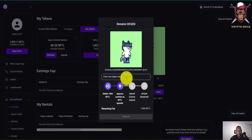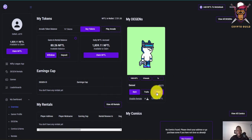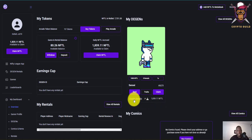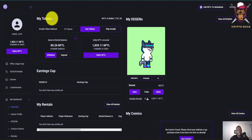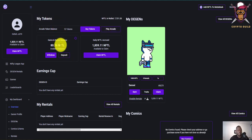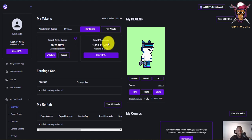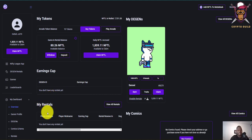If you want to claim your NFTL — the tokens this particular DeGen has farmed for you based on games and everything — you can click on Claim. You can also click Disable Renters if you don't want it on the market. On the dashboard we have the token sections: arcade token balance, you can buy more tokens, play arcade. There's also my rental balance and the available balance in my wallet, plus the daily accruing balance I can claim.